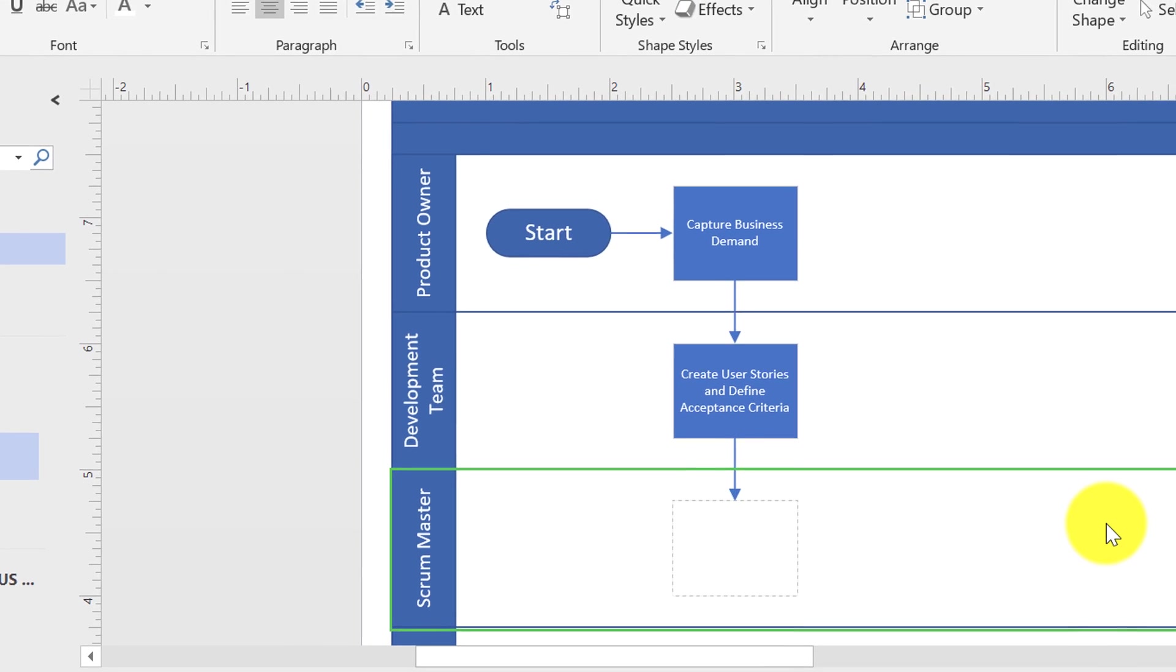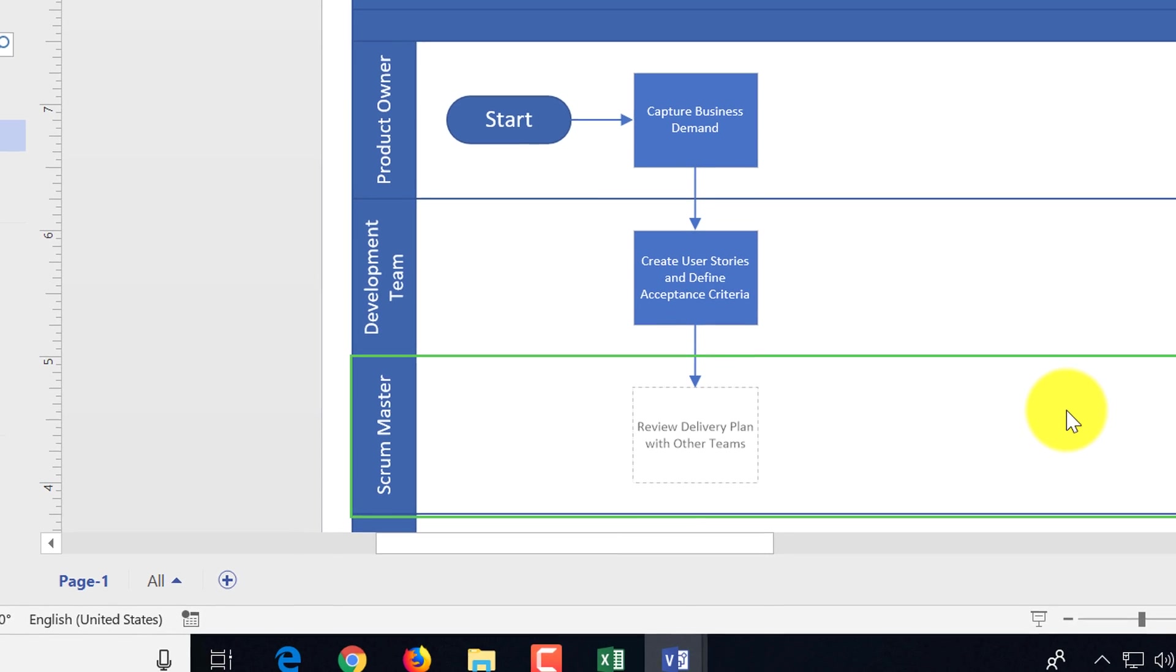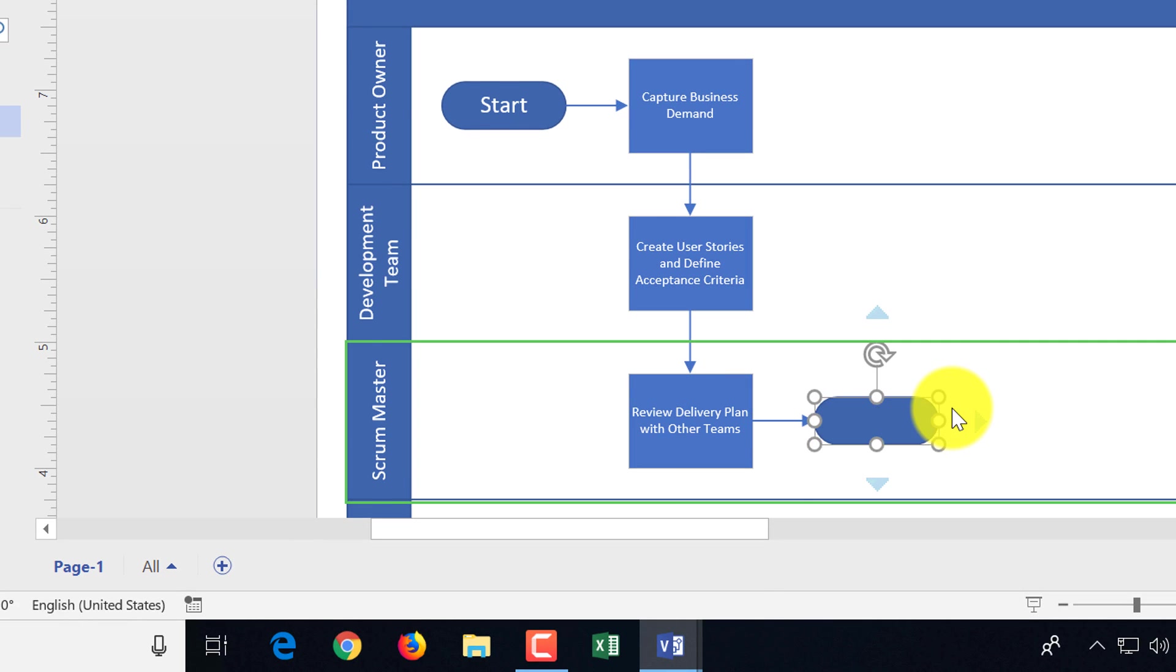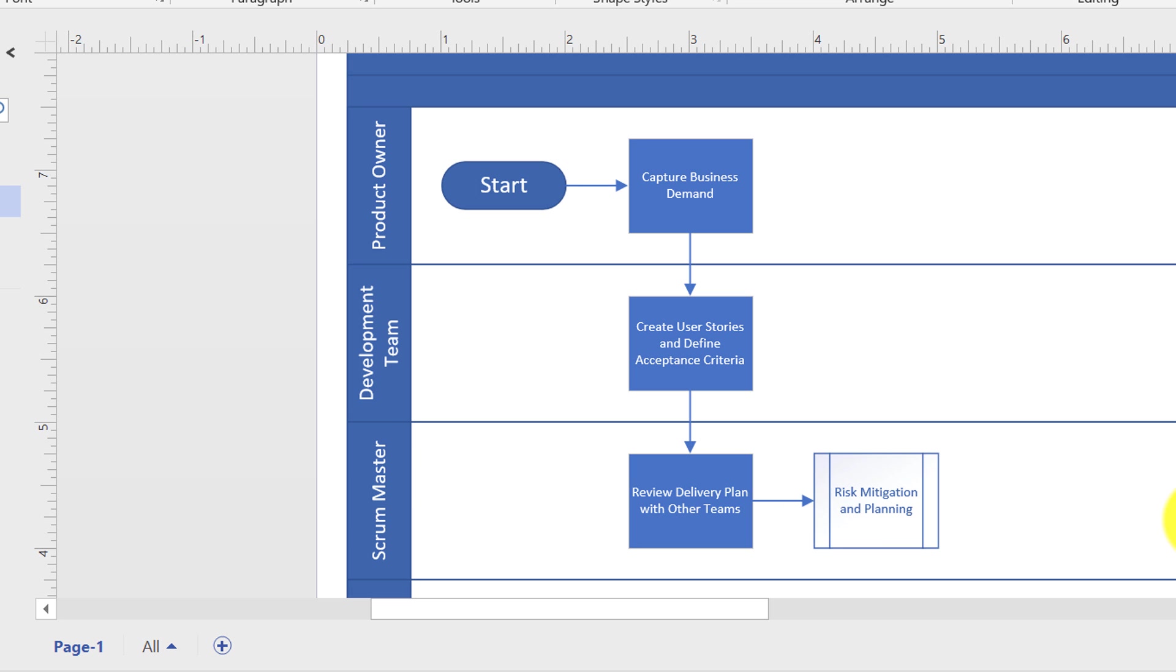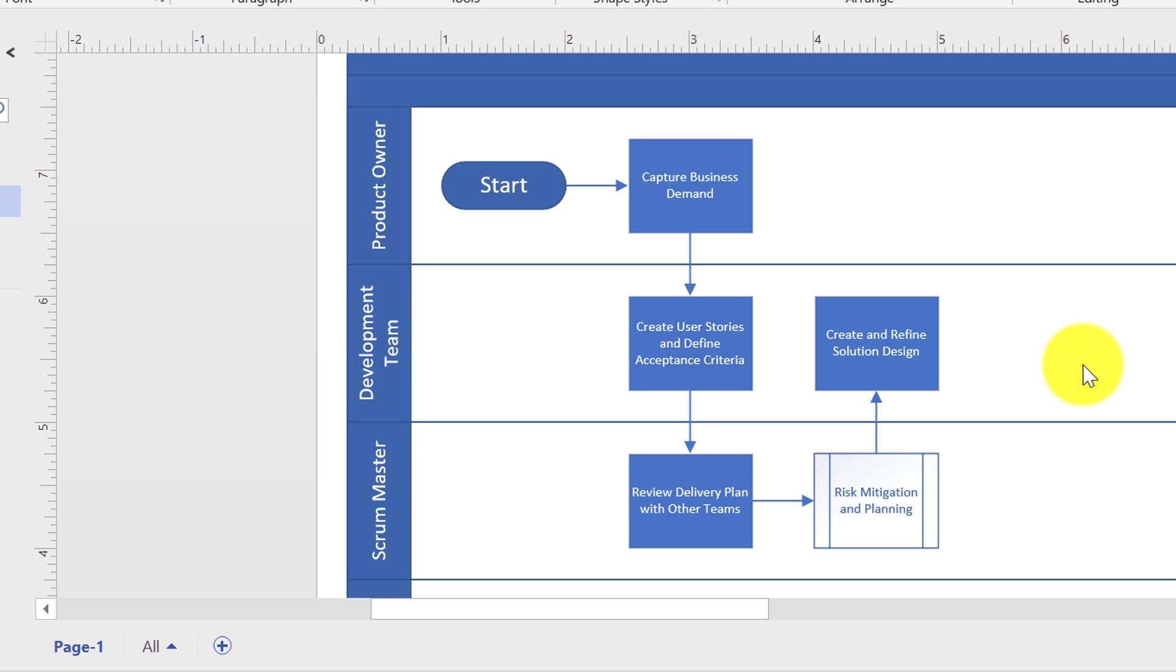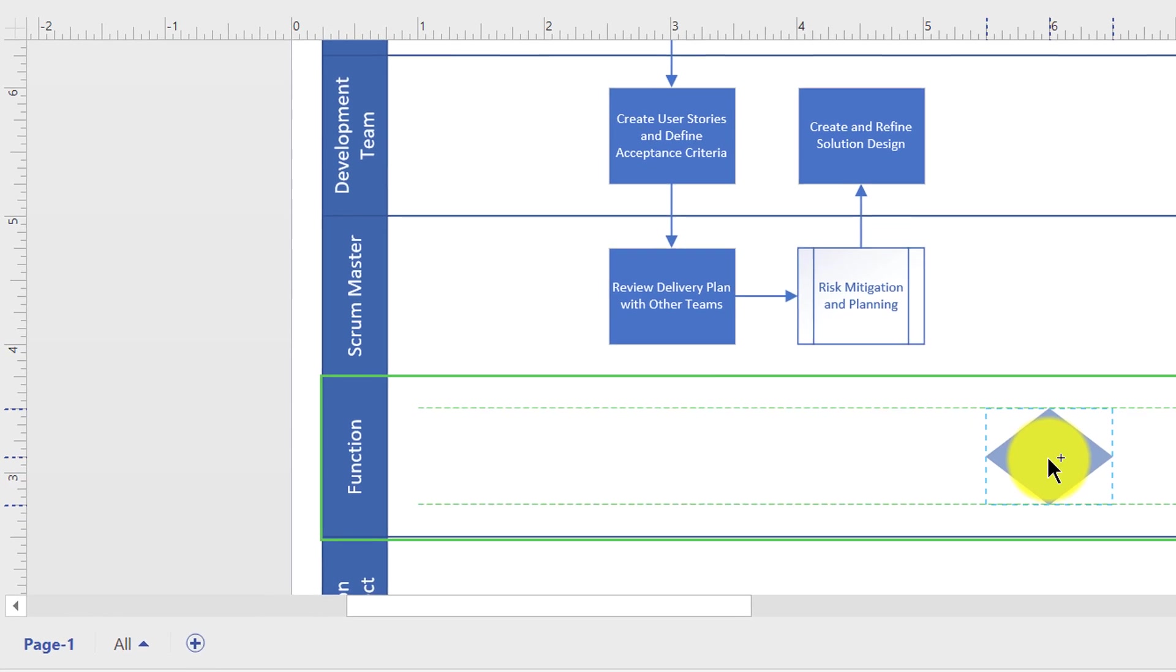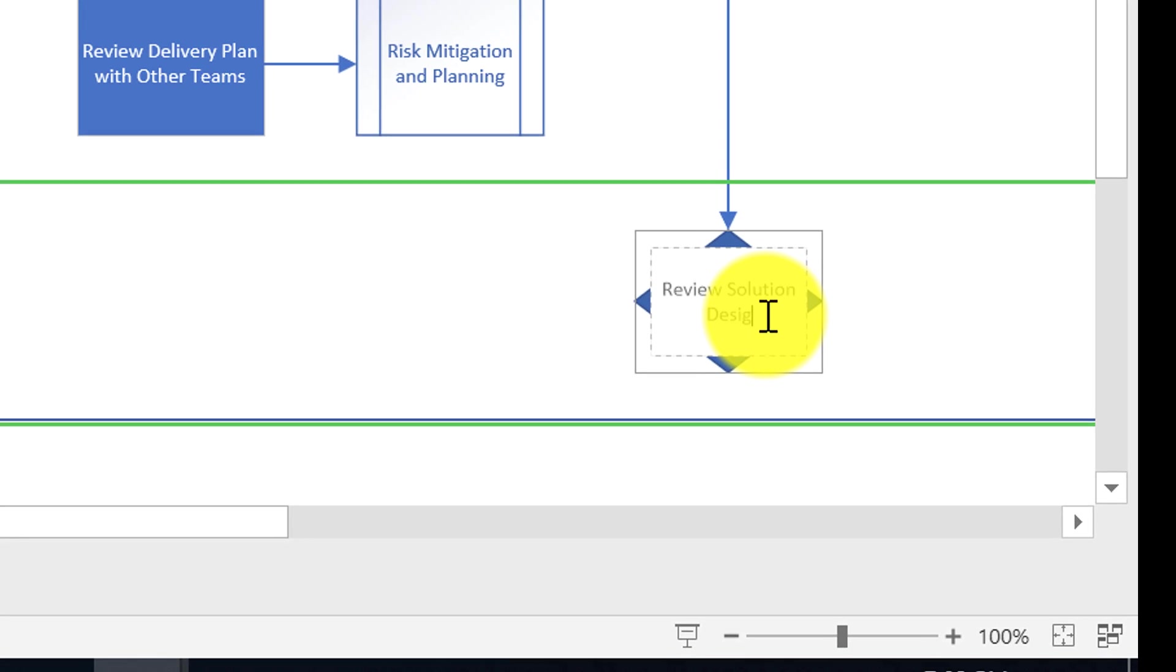For optional steps you use sub-process, and for decision steps you use decision shape.